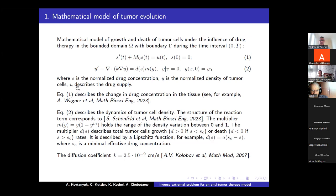Here we describe the drug supply, which in the future will be considered as a control. The equation for the behavior of drug concentration is standard and known from previous papers. The equation for density of tumor cells describes the dynamics of tumor cell density, and the structure of the reaction term corresponds to a known work.